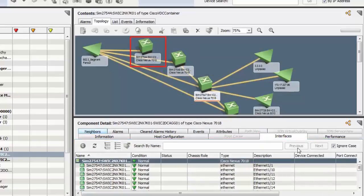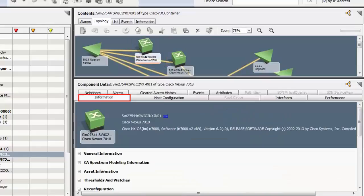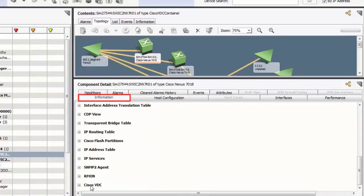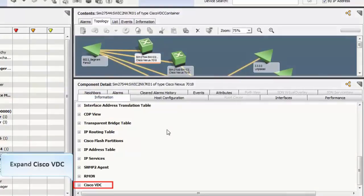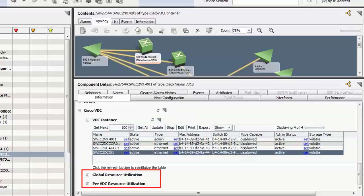To view the details of an admin VDC, select it and click on the Information tab. In this situation, expand Cisco VDC. The VDC Instance table shows the information of VDCs such as name, state, type, and MAC address. Note when you are exploring the admin VDC, you will be able to view the global resource utilization and per-VDC resource utilization details.